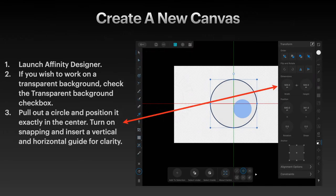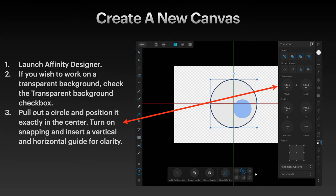So launch Affinity Designer on the iPad. If you wish to work on a transparent background, then check the transparent background checkbox.